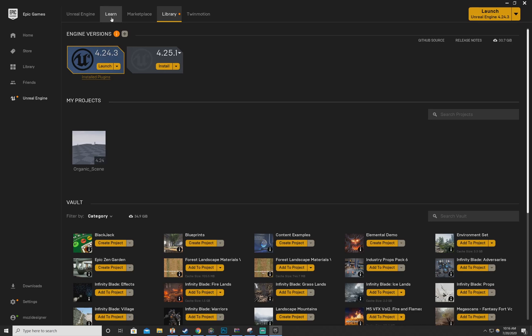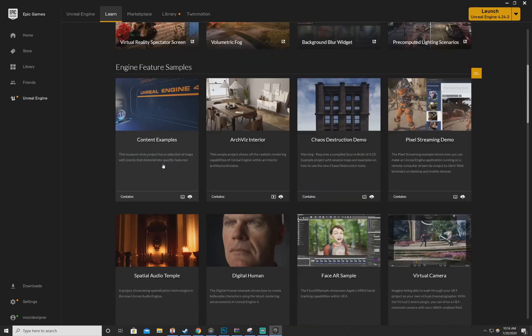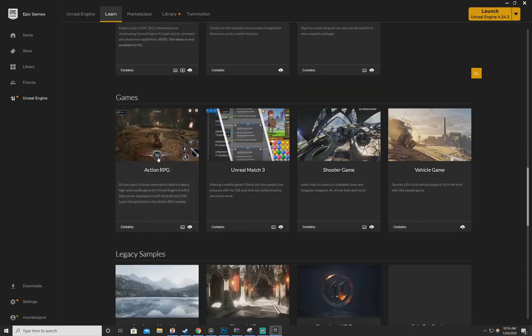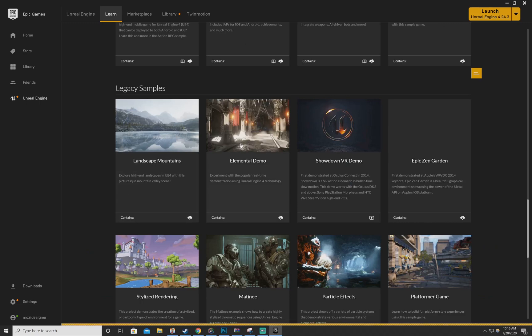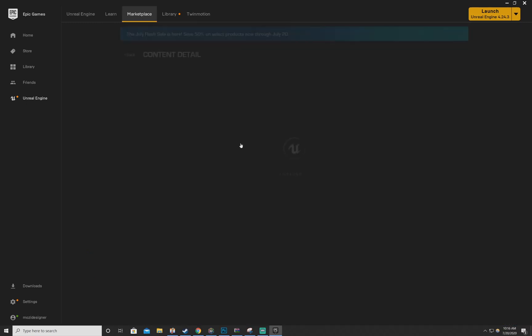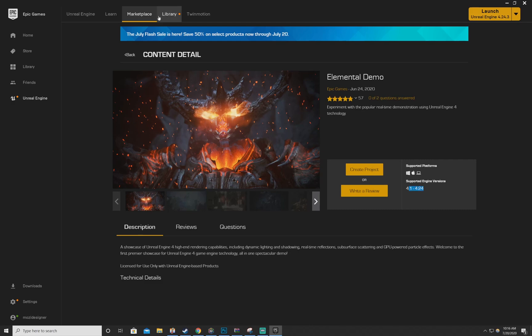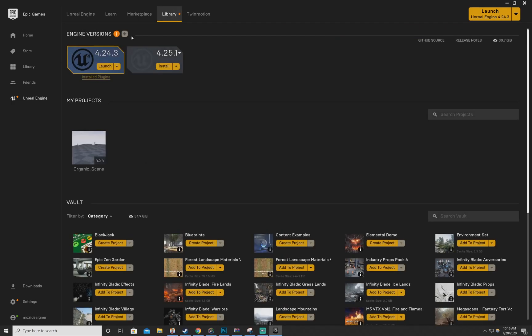You want to go to Learn, go down, again Legacy Examples, click on Elemental Demo. And right here in the right corner it says supported engine versions 4.1 dot 4.24. So make sure you're in between this range of editor versions. And to change your editor version you can just go to this plus sign where it says Engine Versions, hit plus.